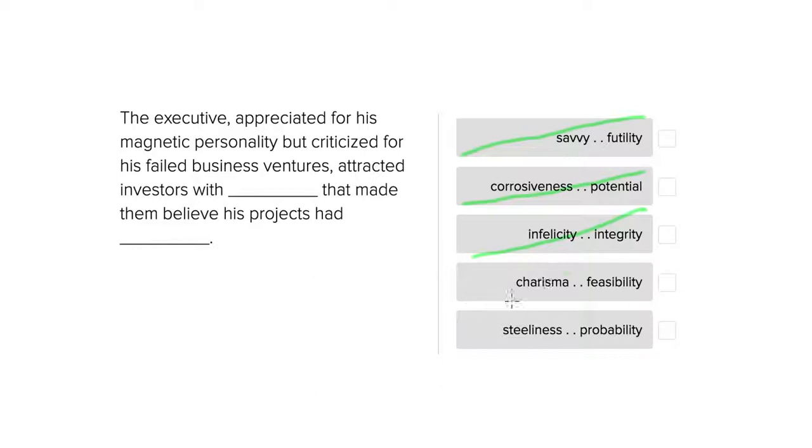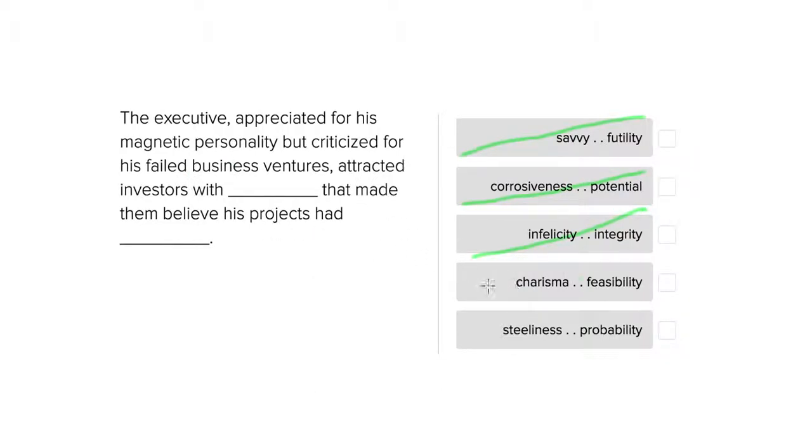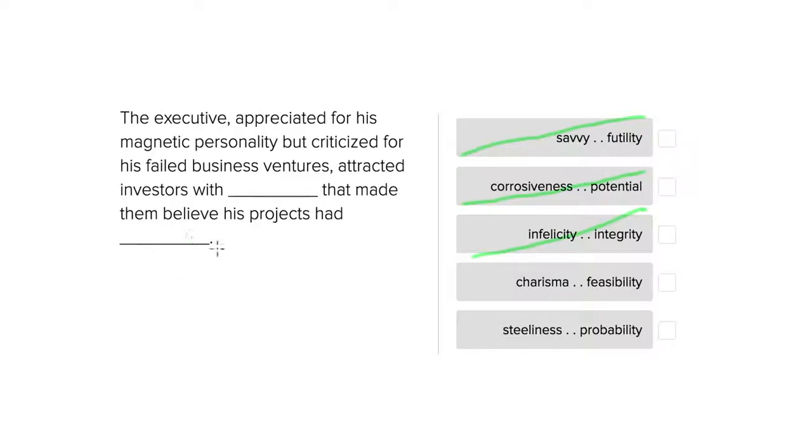For the fourth one here, that he attracted investors with charisma. So a person that has magnetic personality would be charismatic, so that makes sense. A person that's outgoing and that's attractive as an individual.